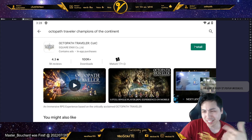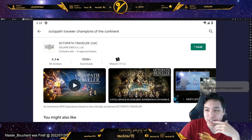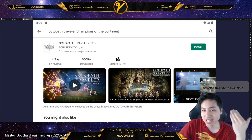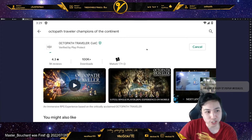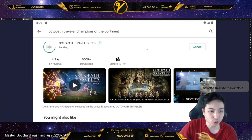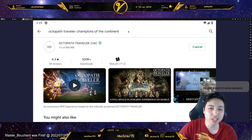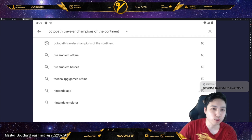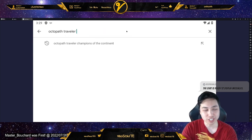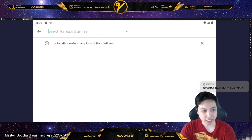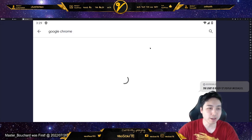I will put a link down in the description. Once you get LD Player, you're going to go to the Play Store and get the game. But you also want to get Google Chrome — and this is only for if you want to transfer data. So make sure you get Google Chrome as well.